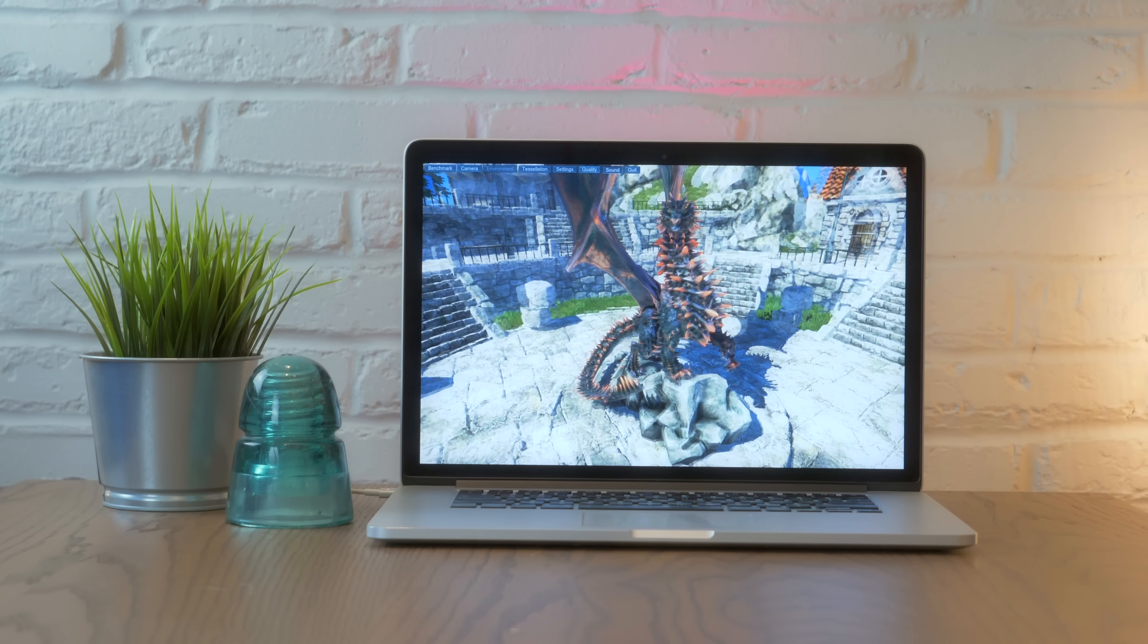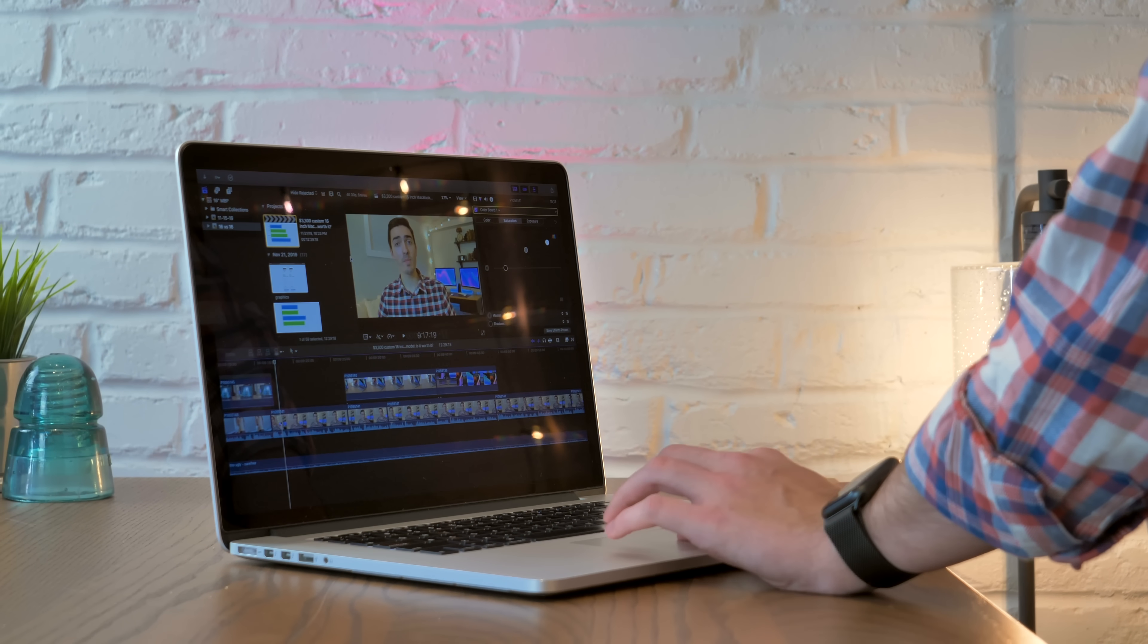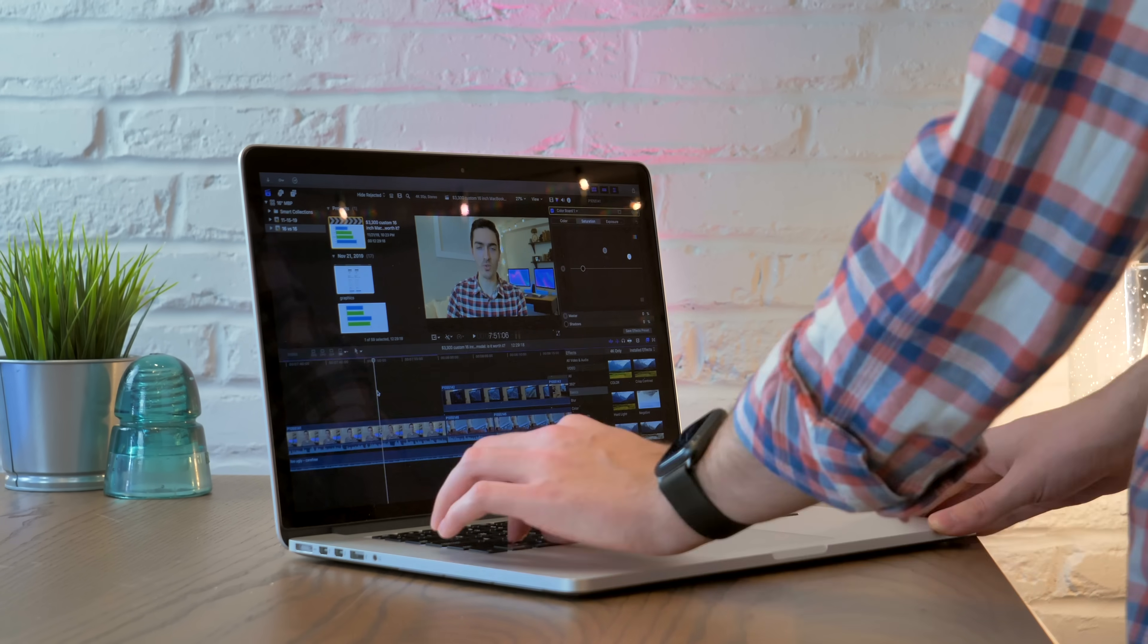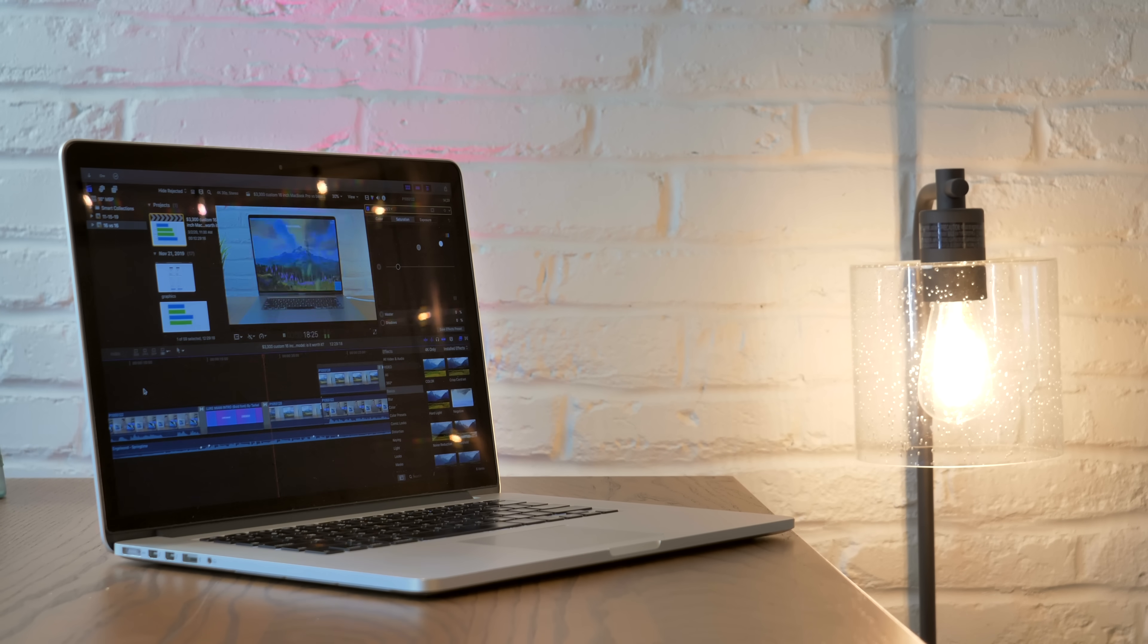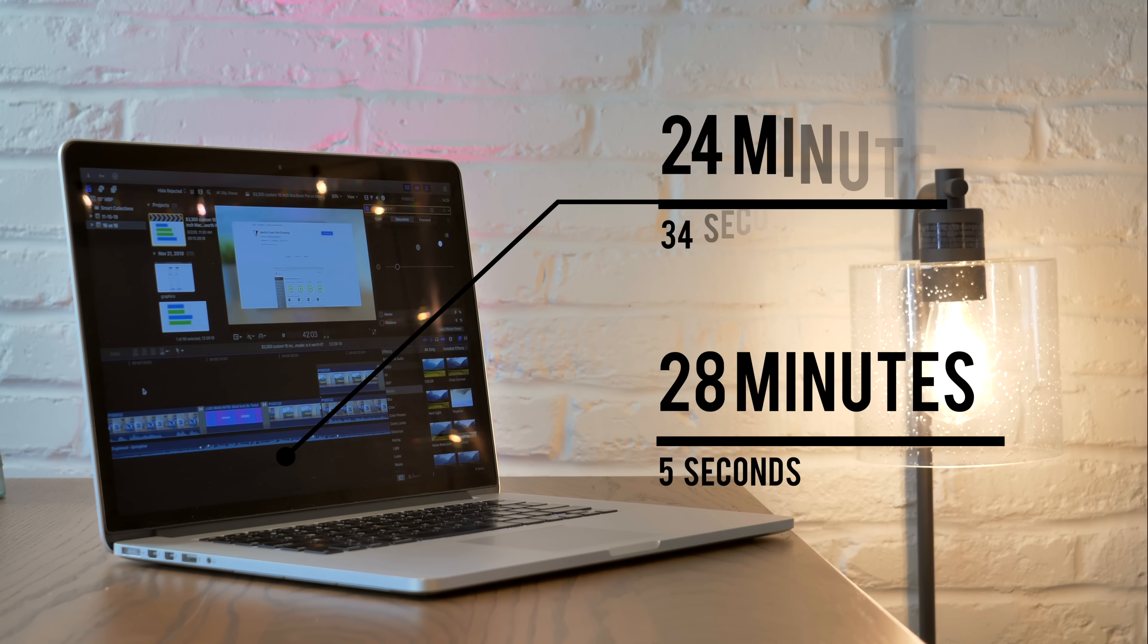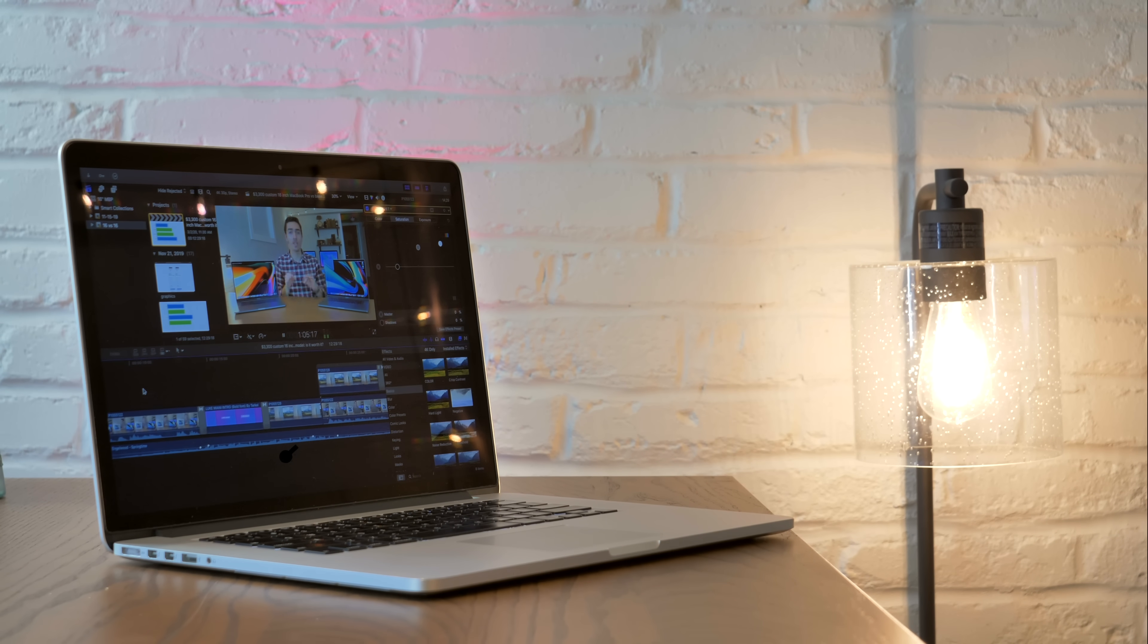But the M370X definitely makes a difference in some creative applications. I grabbed a 16-minute 4K clip and threw it in a Final Cut timeline with color correction to see how long it would take to render. The late 2013 took a whopping 28 minutes and 5 seconds, where the mid 2015 accomplished the task in 24 minutes and 34 seconds. That's a solid two and a half minutes faster.